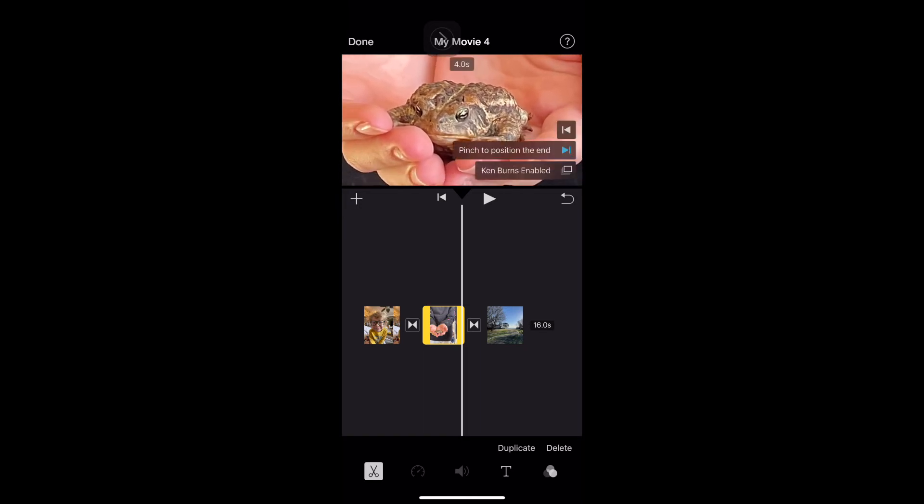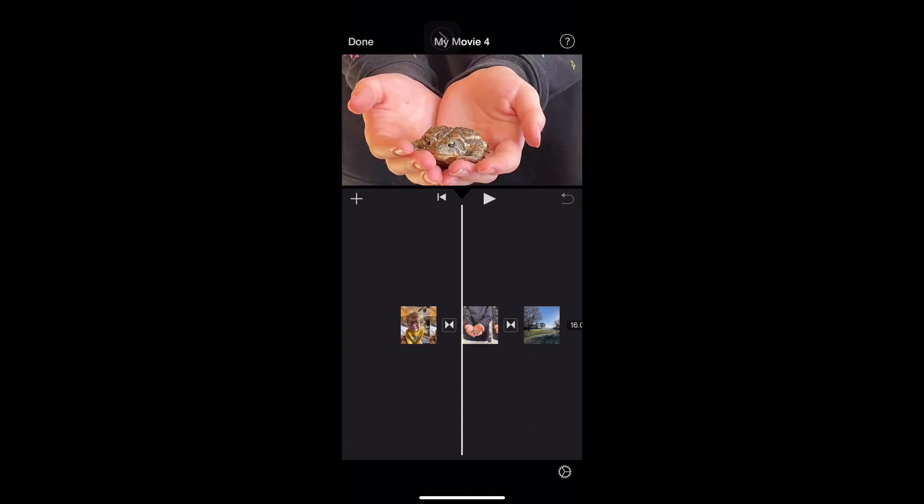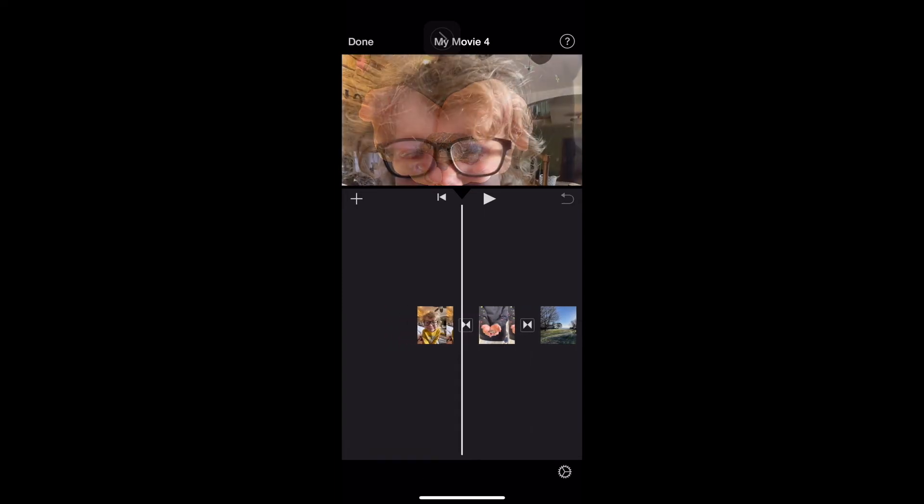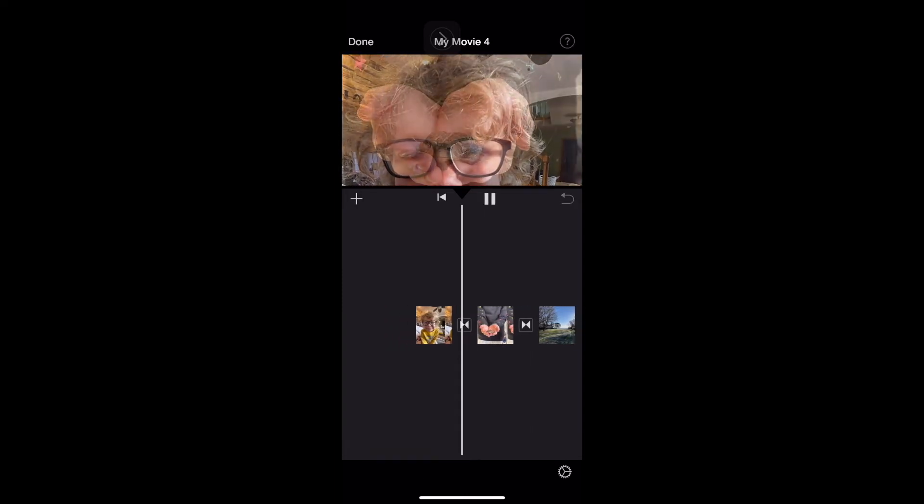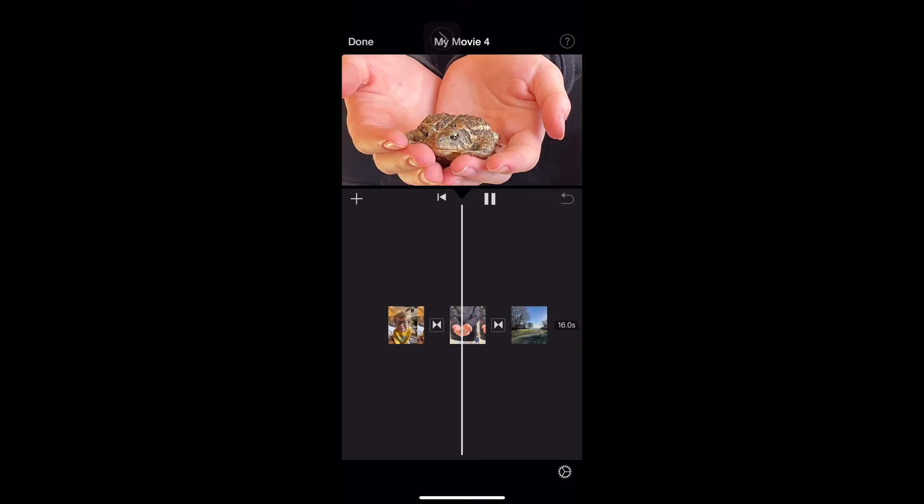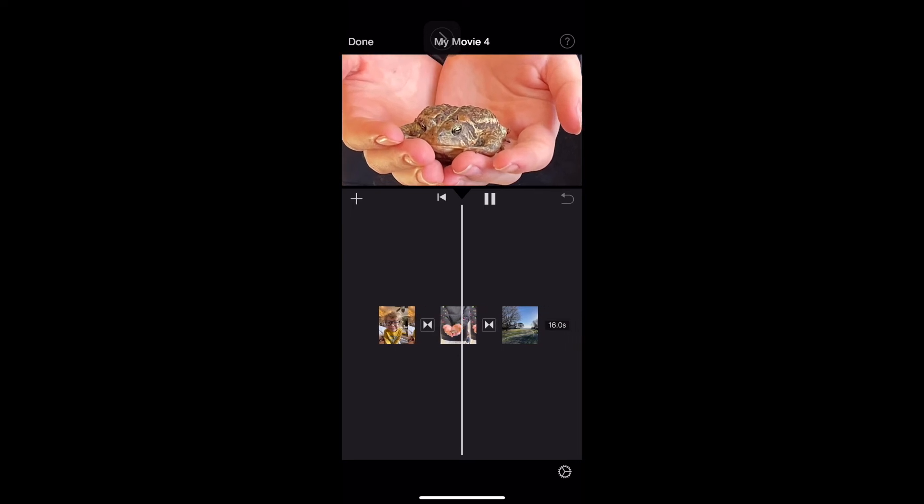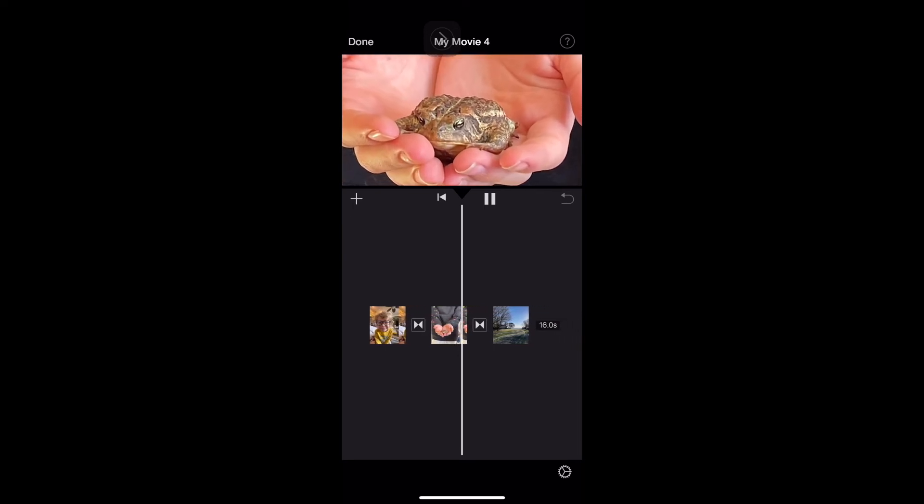Okay, so that's going to be my end position. And now if I go back, push play, you'll see it zooms in how I set it to zoom in.